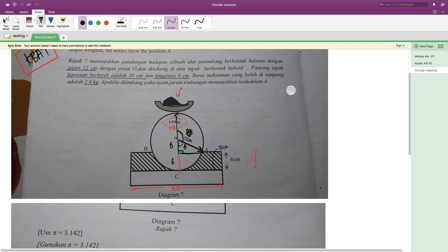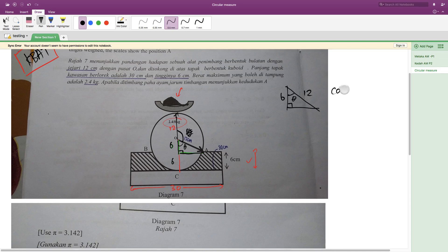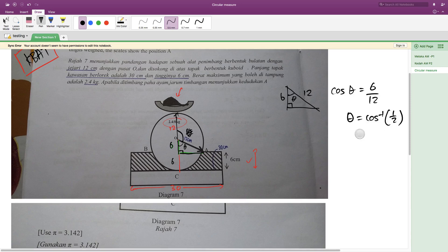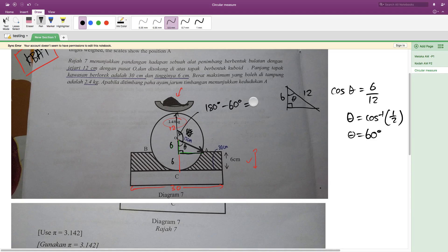I'll draw out this triangle. I have 6 as the adjacent side and 12 as the hypotenuse. Since we have adjacent and hypotenuse, we can use cosine. So cos(angle) = adjacent over hypotenuse = 6/12 = 1/2, which gives angle = 60 degrees. If this angle is 60 degrees, then the angle we actually want — on the other side — will be 180 minus 60 degrees, which equals 120 degrees.